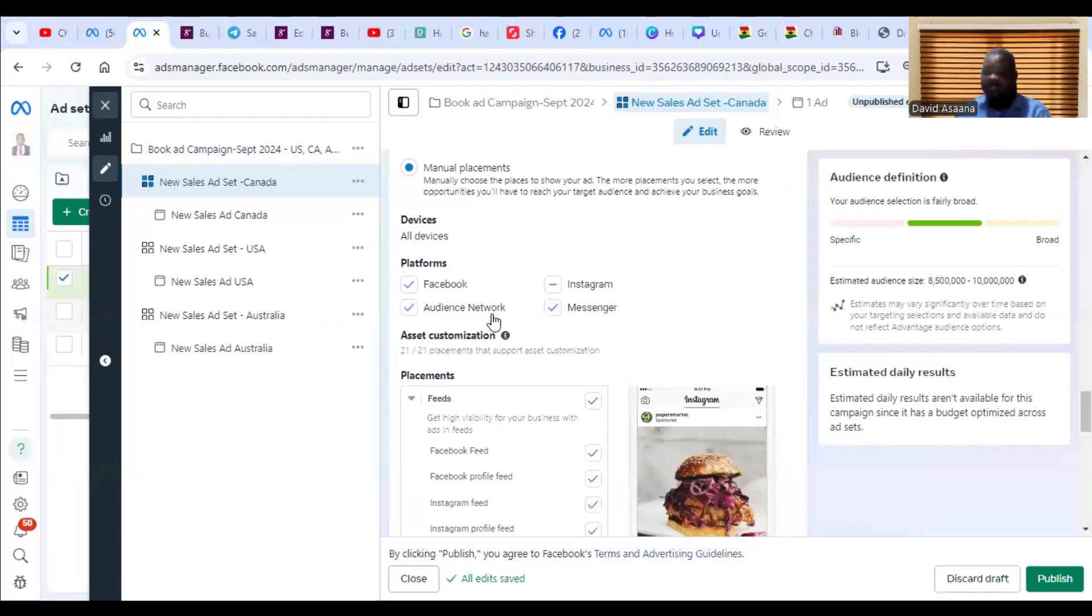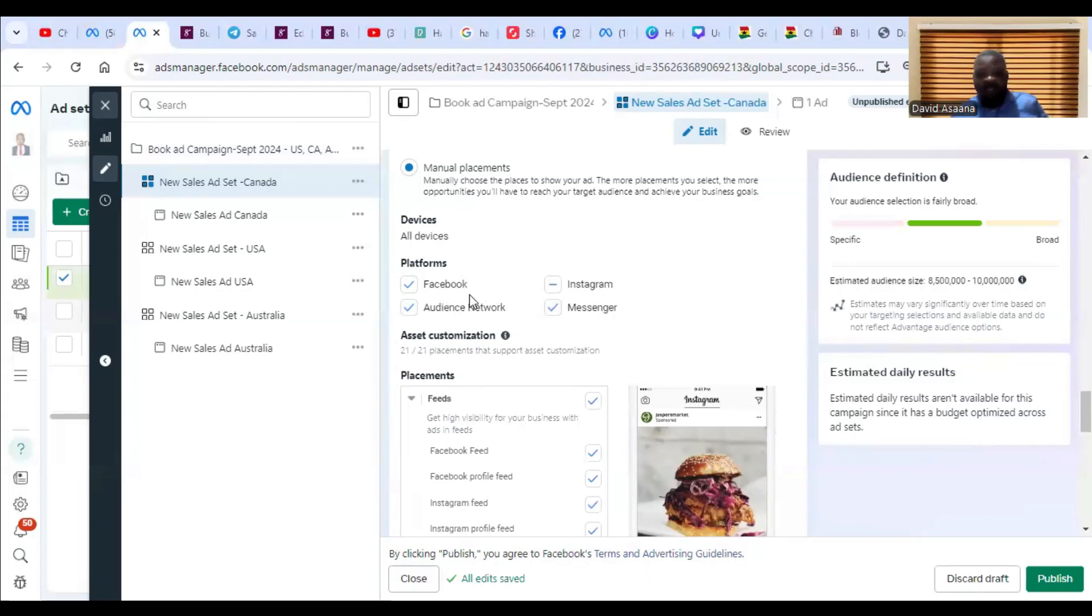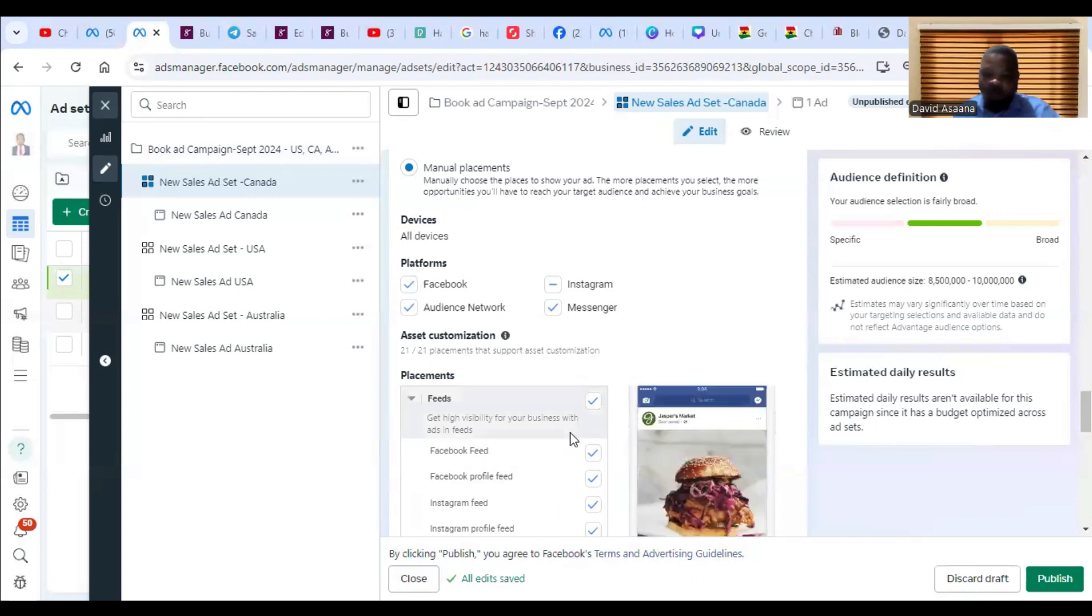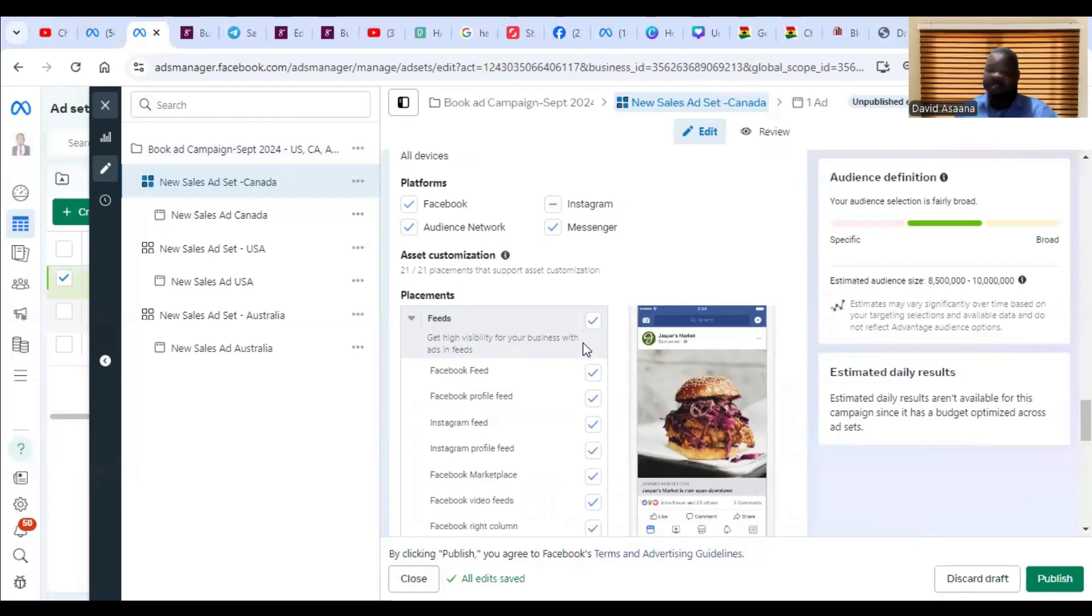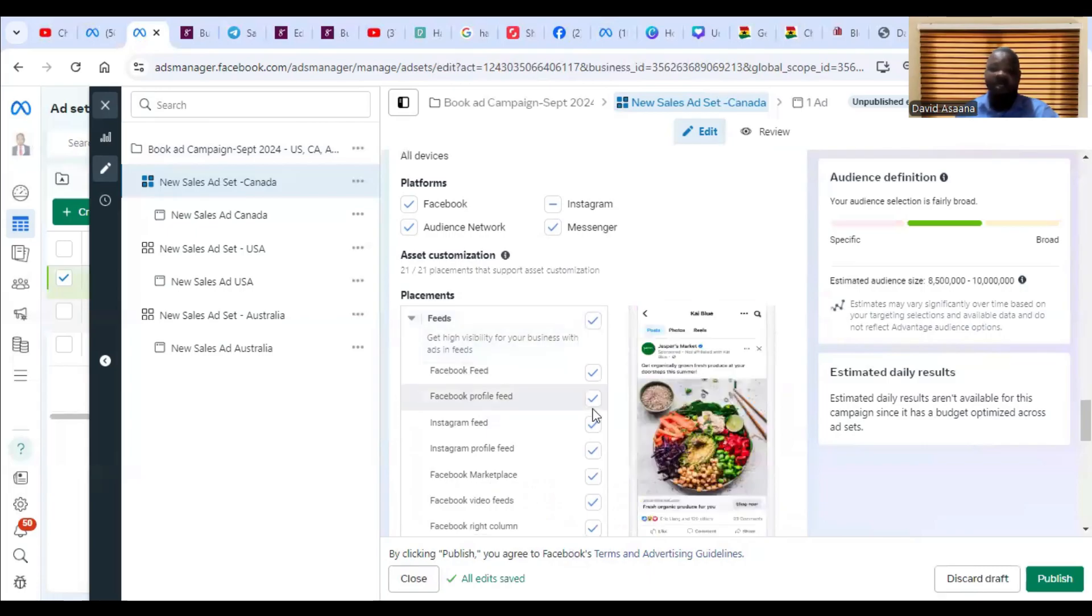The majority of the audience are going to be on Facebook. Under Facebook, not just any of the placement but Facebook feed—Facebook feed has about 80 to 90 percent of the audience. So if you remove Facebook feed, you are not going to get much.